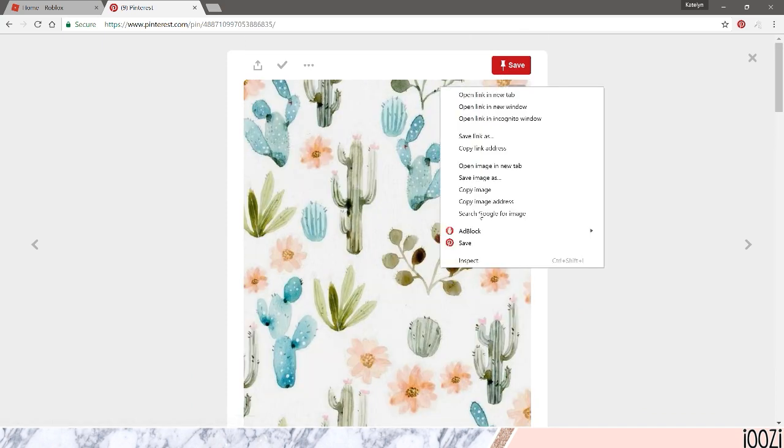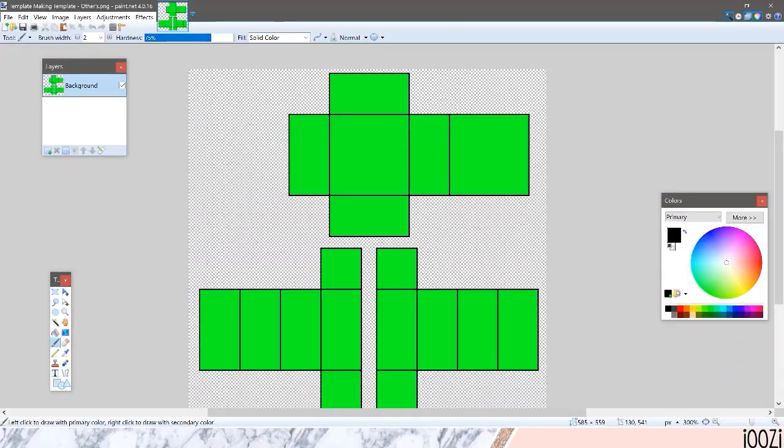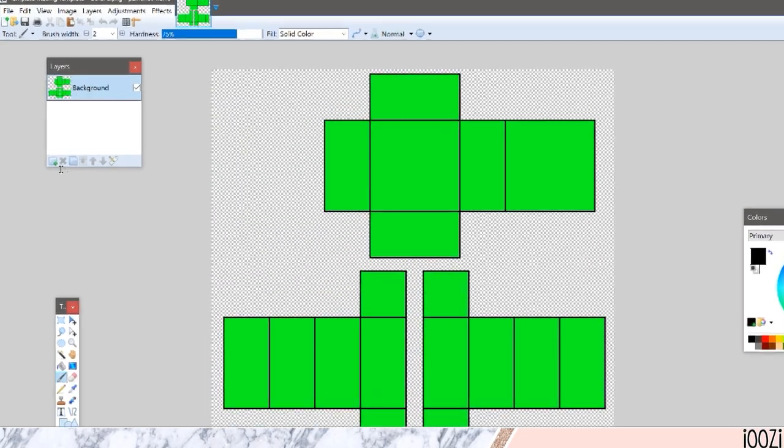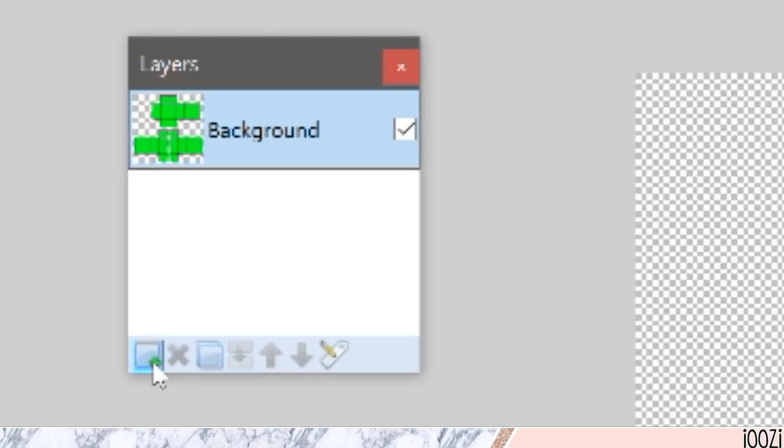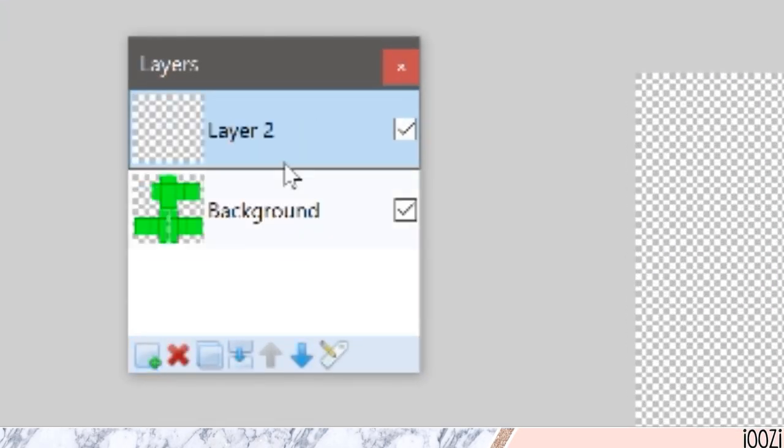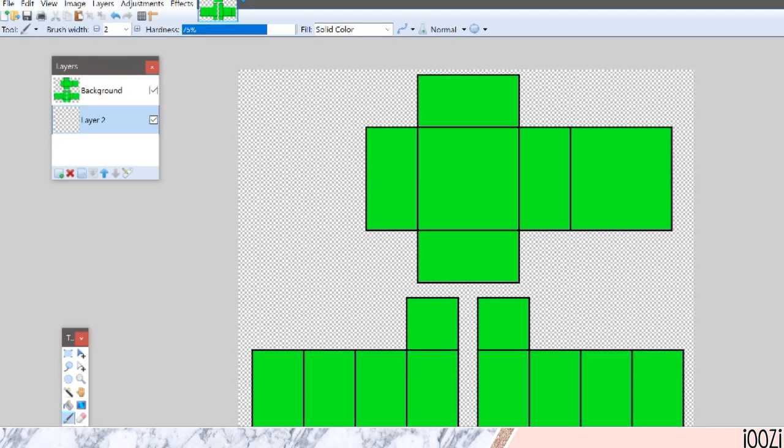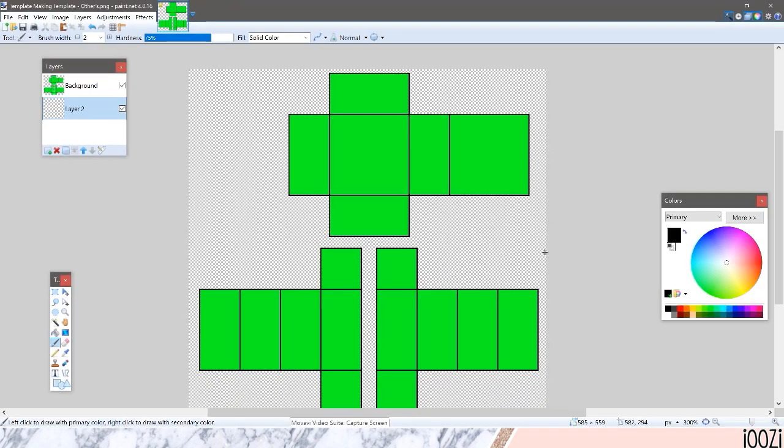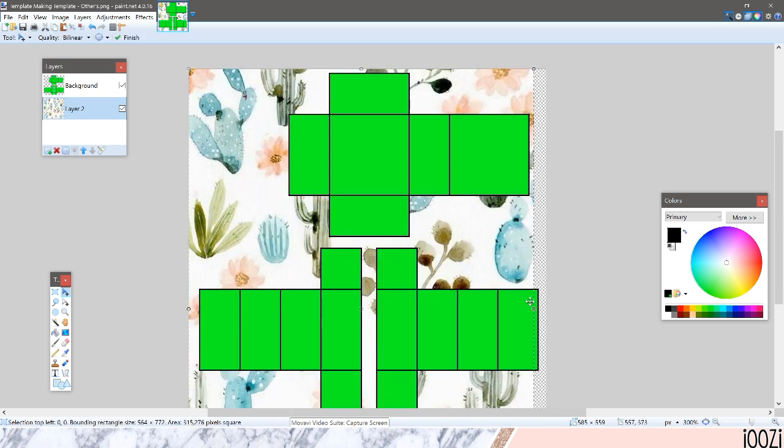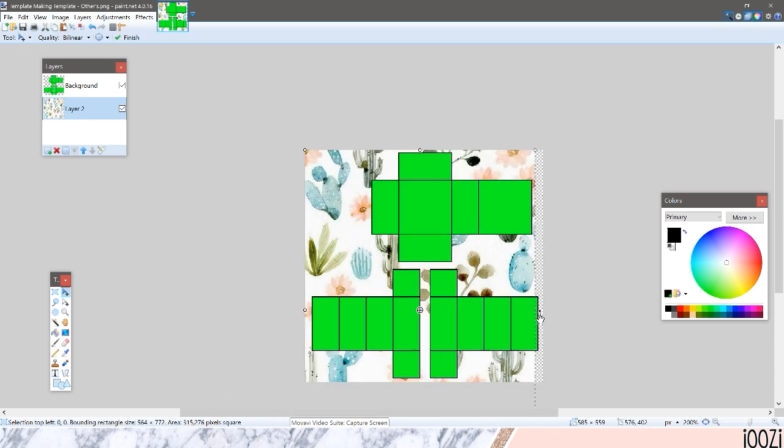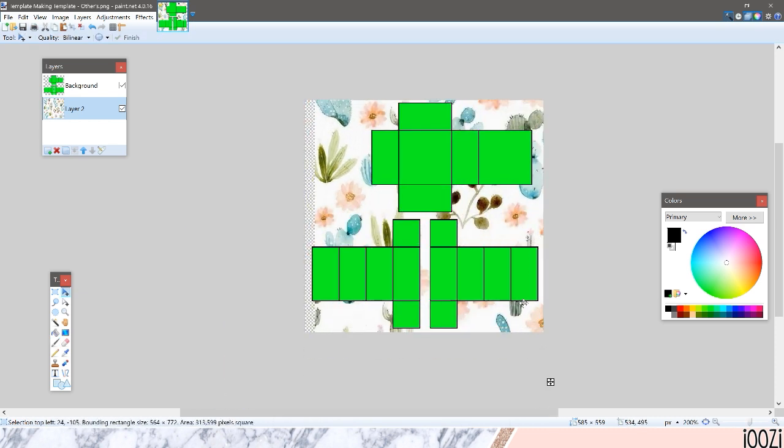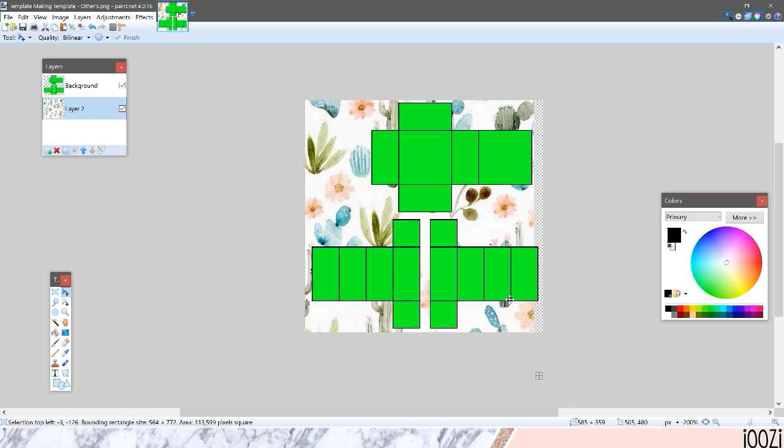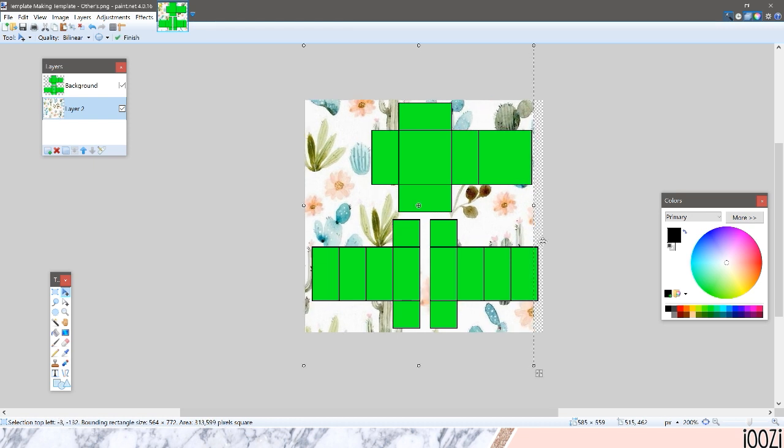So you're going to want to copy the image and then go back to paint.net, add a new layer and put that layer underneath the green template. Then you're just going to want to paste in your design and just resize it, move it around however you'd like.